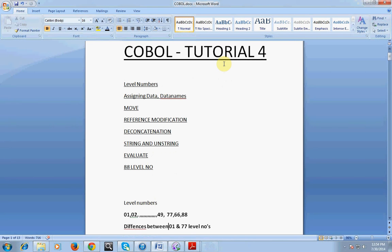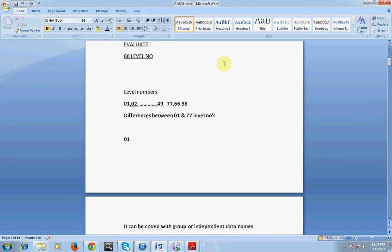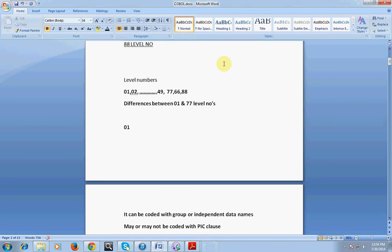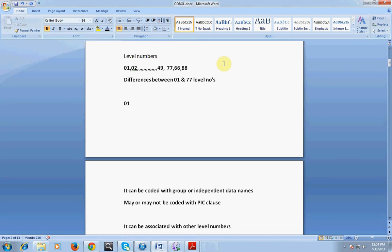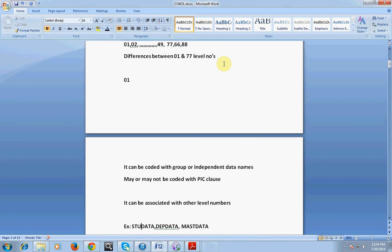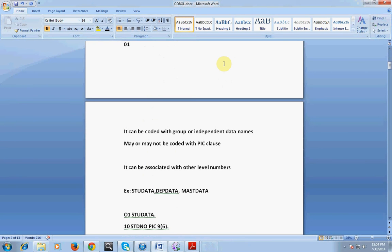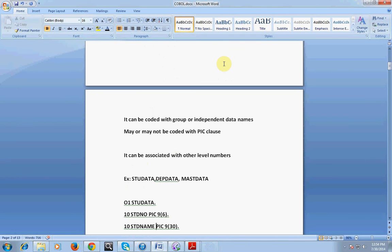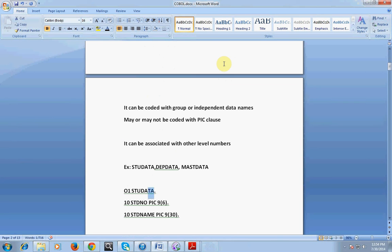We will be talking about the difference between 01 and 77 level numbers. What is 01? It can be coded with group or independent data names. It may or may not be coded with a PICTURE clause — it depends. It can be associated with other level numbers. For example, you have student data: 01 STUDENT-DATA is a group, where the group contains STUDENT-ID and STUDENT-NAME.